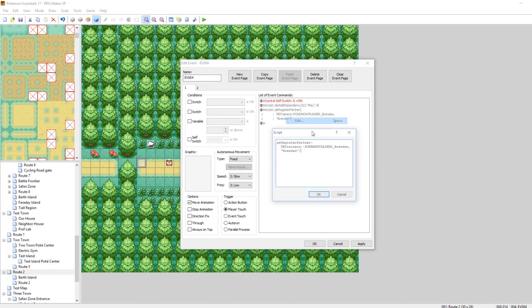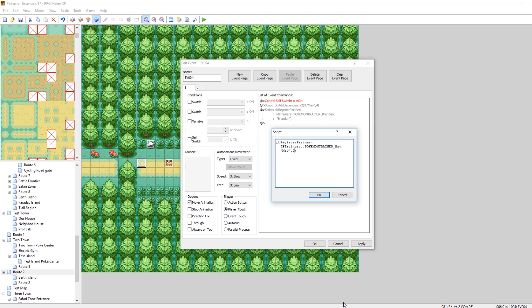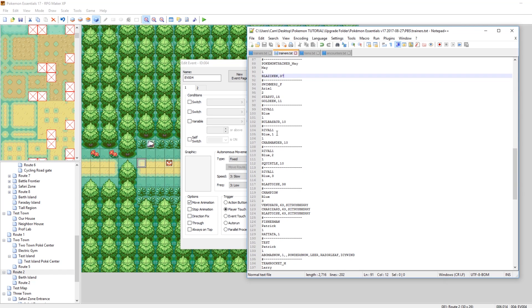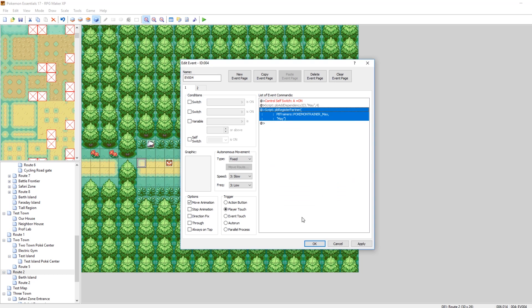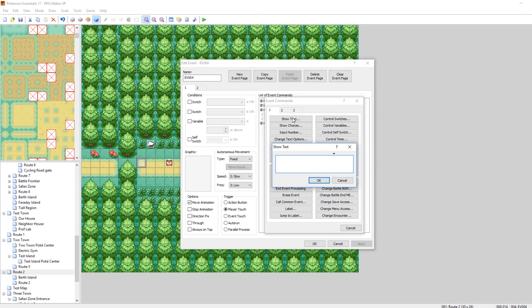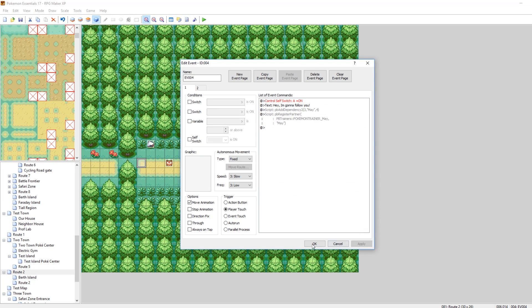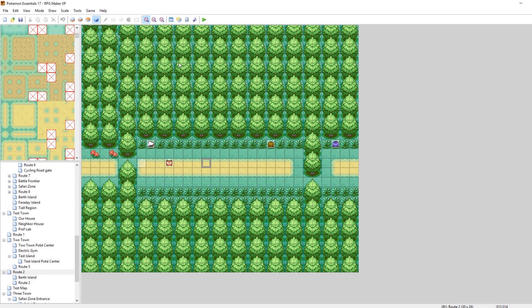So this add dependency for May should add her as a partner who will follow us around, and then RegisterPartner will allow them to appear in battle. Instead of Pokemon Trainer Brendan, let's have it say May, and then the name of our trainer is May. There is a third field you can enter — such as comma zero — which uses the party ID of that trainer. This is only for advanced stuff, like if you have a rival with version 1, 2, or 3. It defaults to zero, and we only have one May, so we don't have to worry. Let's add some flavor text: 'Hey, I'm gonna follow you.'